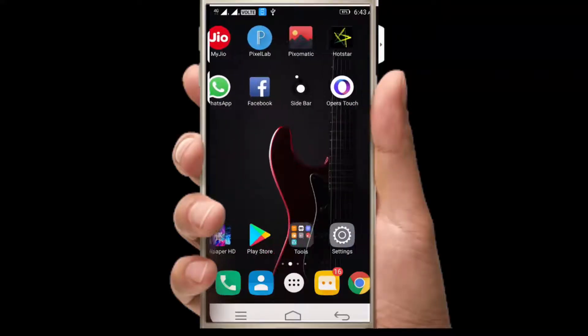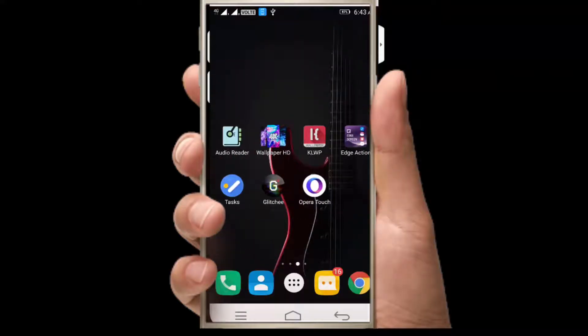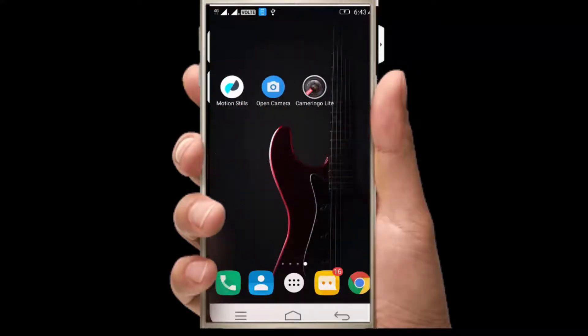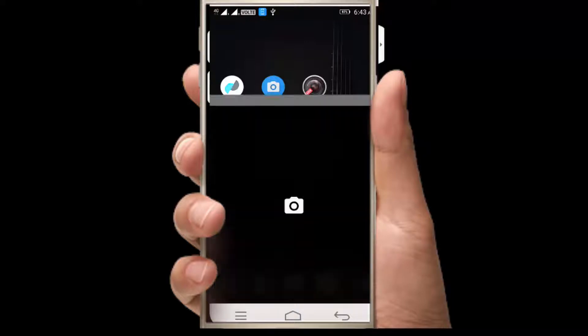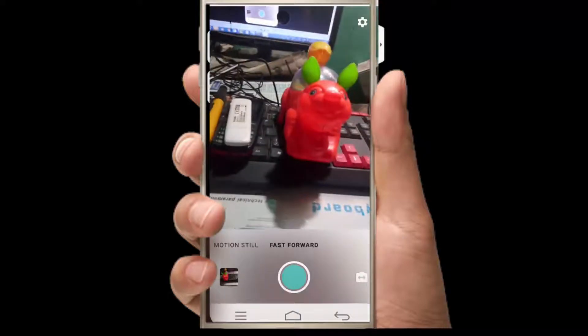The first app is Motion Stills. You can download and test the app. You can add three formats and an AR mode. You can add motion skills. Let's get it converted in the GIF format.